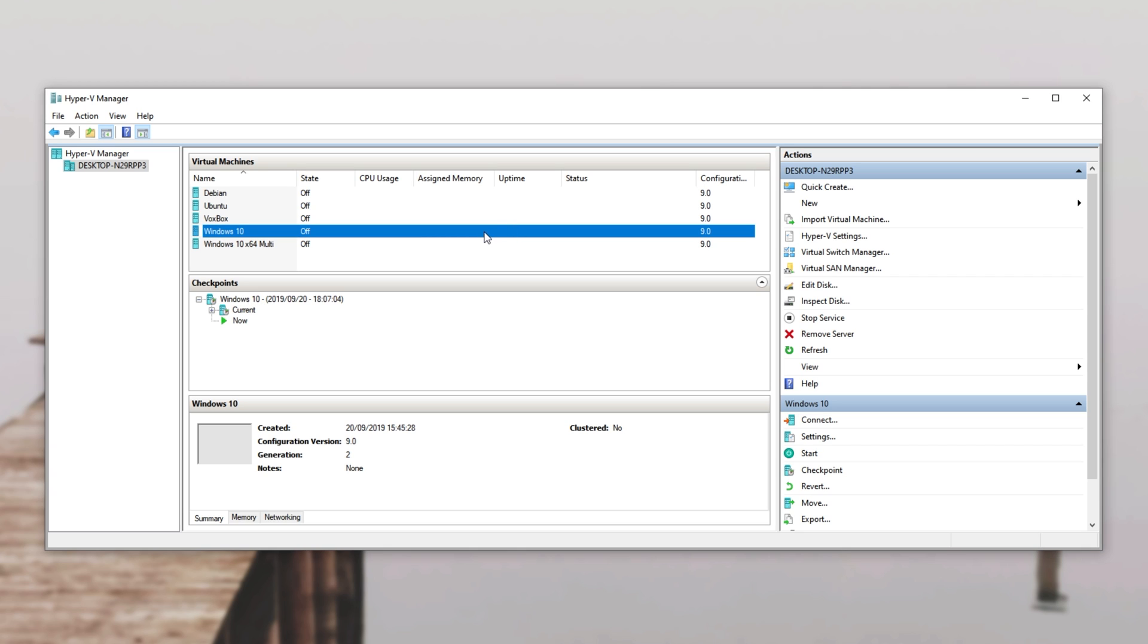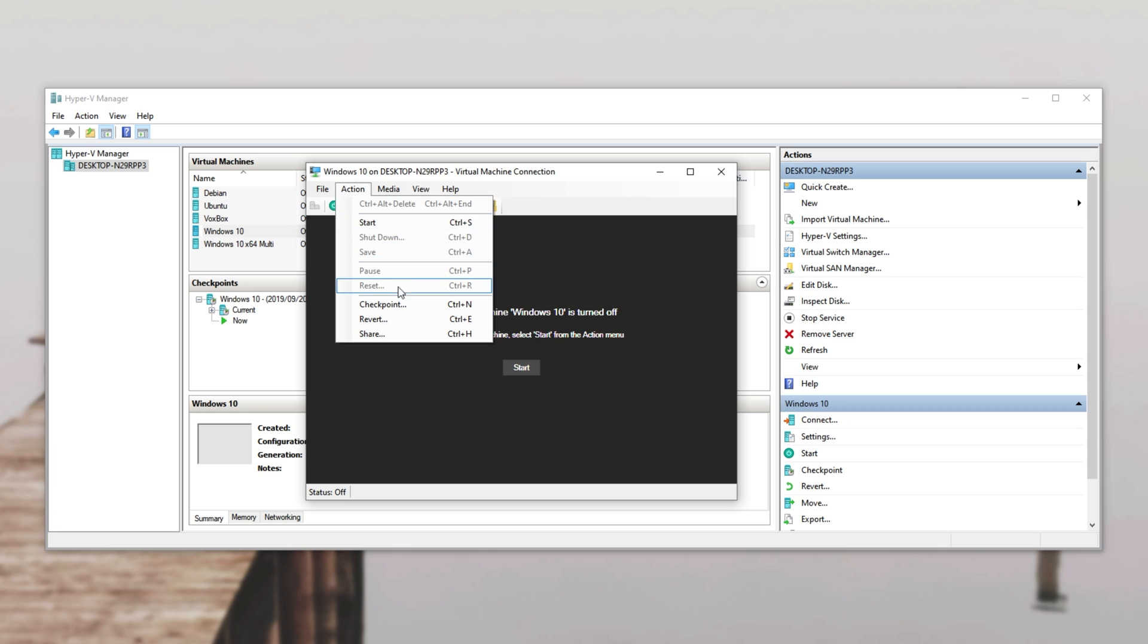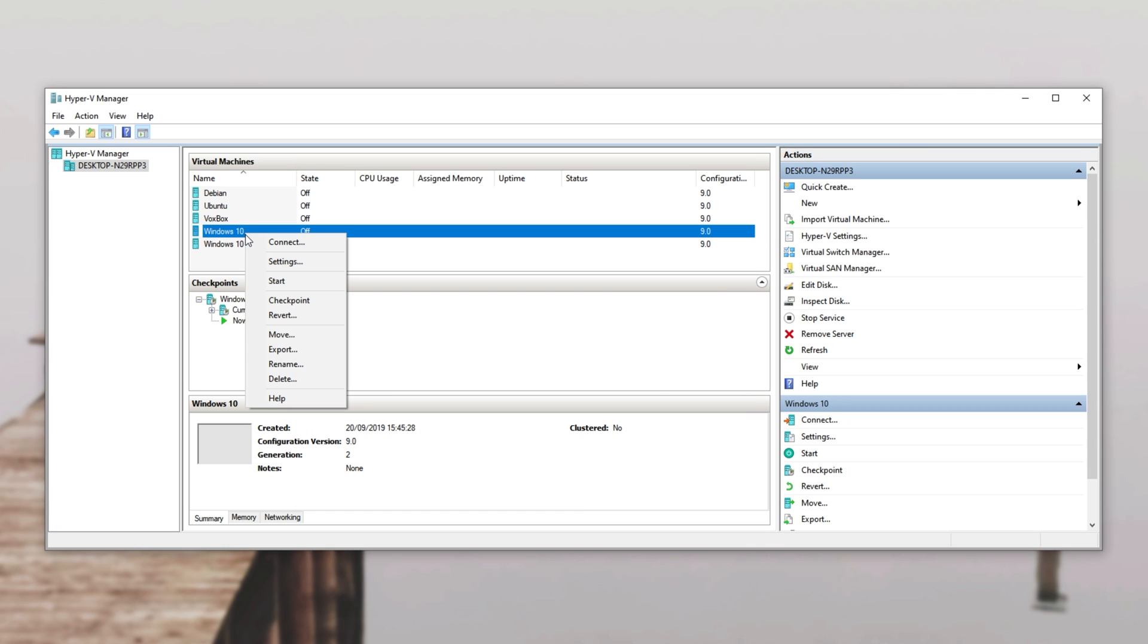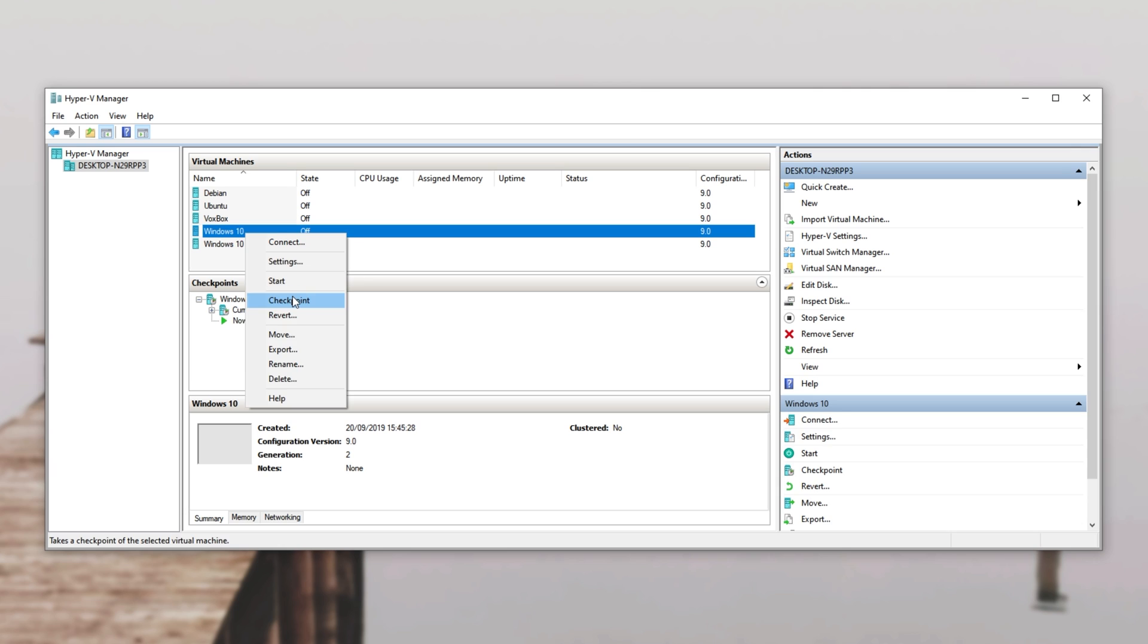If I go ahead and double click on the virtual machine, at the very top I can go to action followed by checkpoint or I can right click on the virtual machine itself and get a checkpoint.